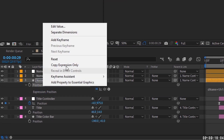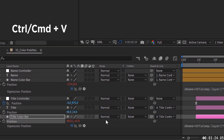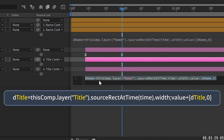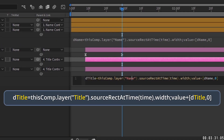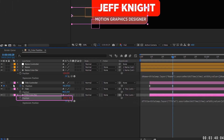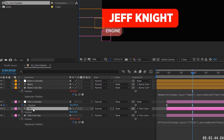Right-click on position and choose Copy Expression Only, then go down to the title bar and paste it. Now change every instance of 'name' to 'title' in the script — change 'd_name' to 'd_title' and the layer reference from 'name' to 'title.' Move this back to the left so it's about where we want it and test it out. If you put in 'Engineer,' the bar moves based on the number of characters. Put 'Motion Graphics Designer' back in.